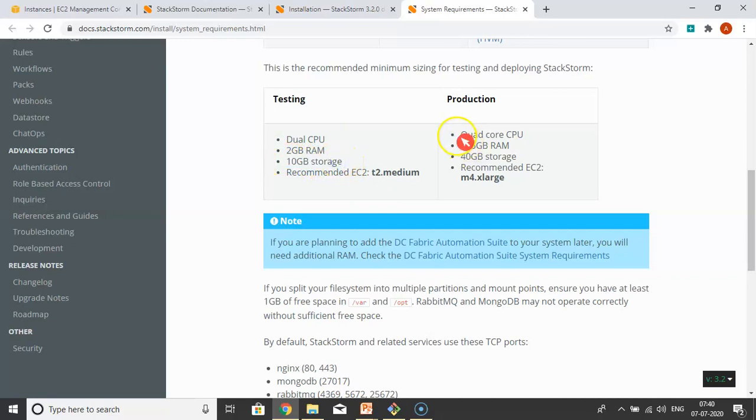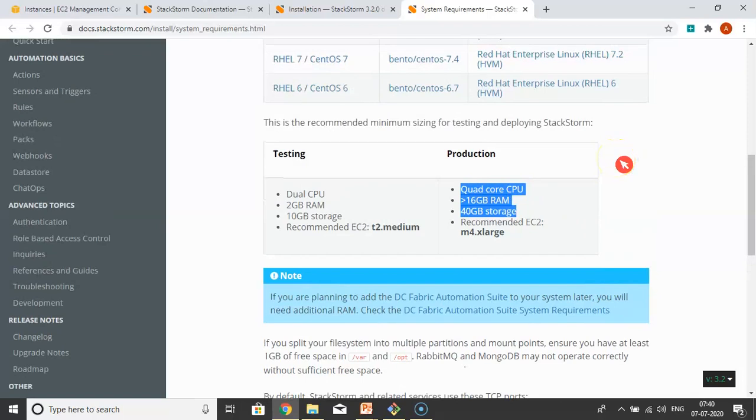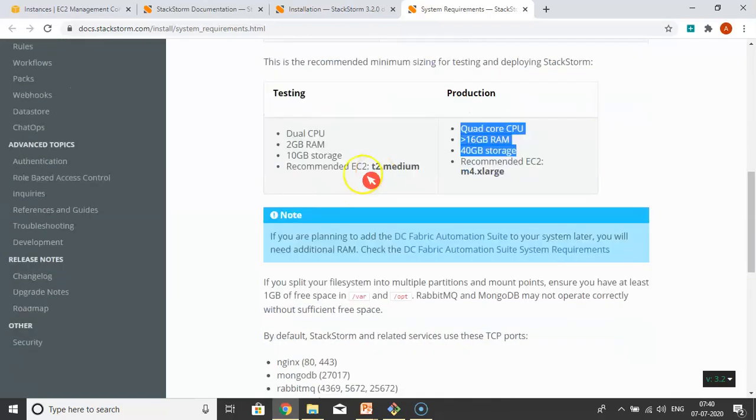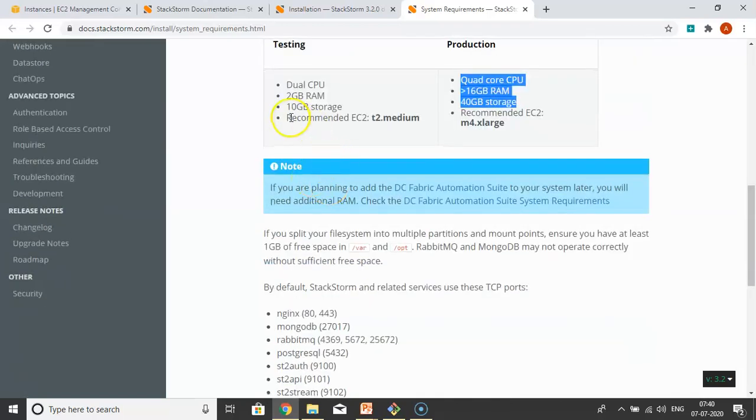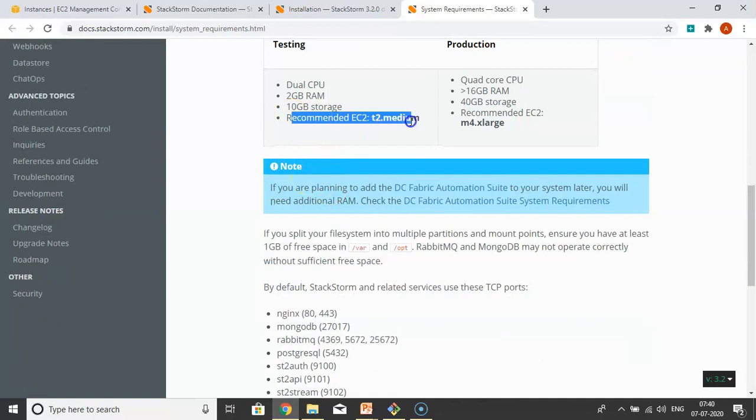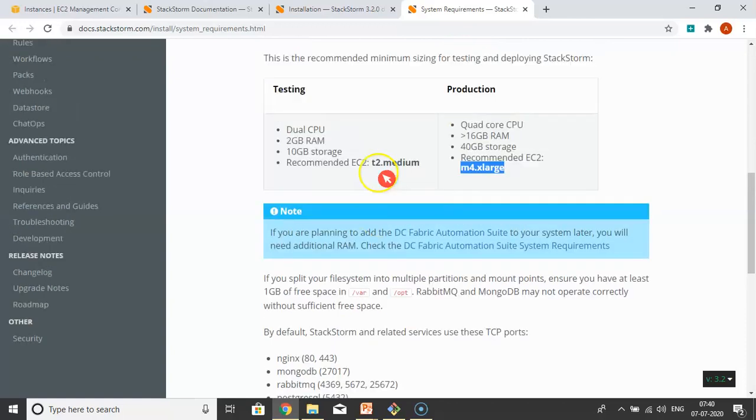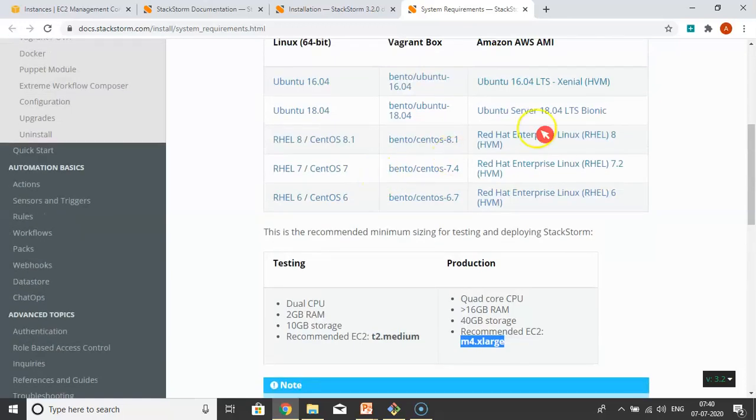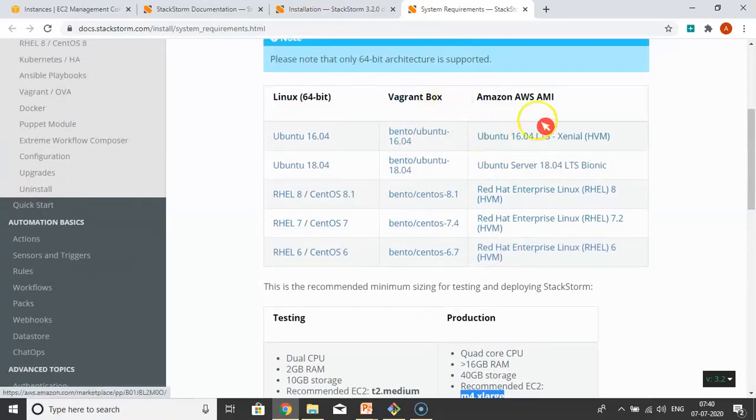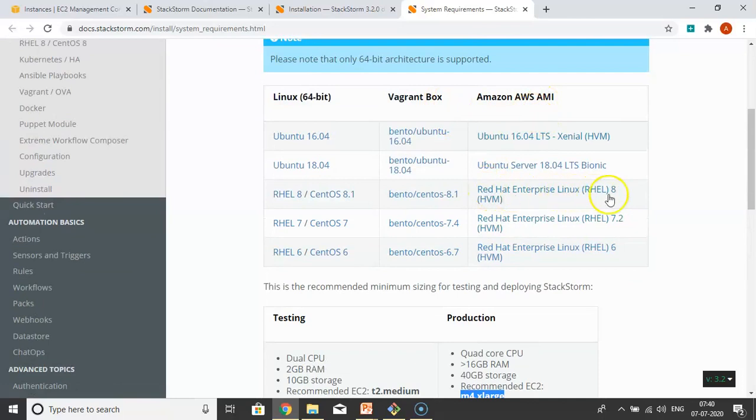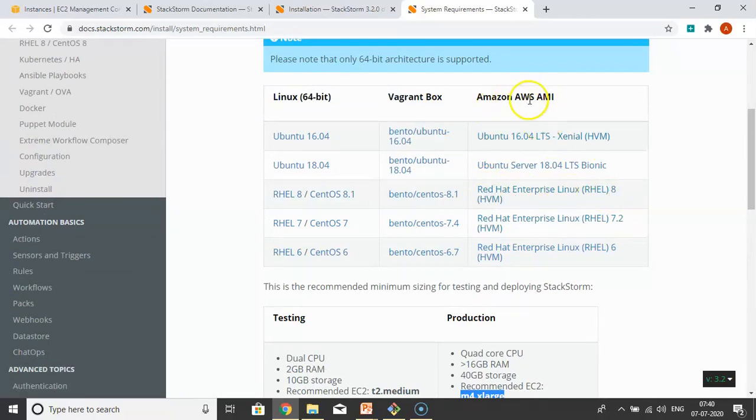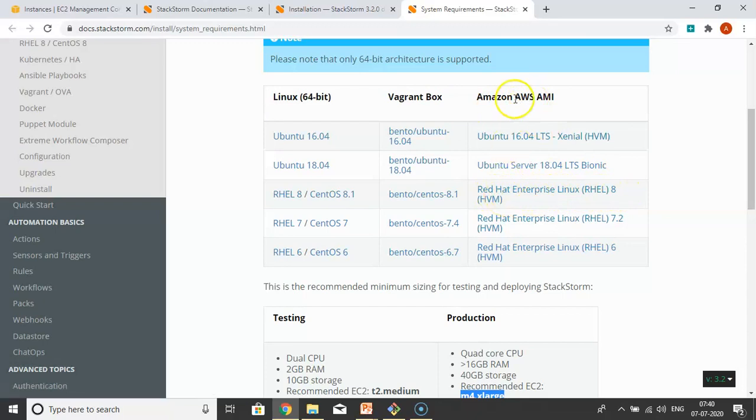If you're trying to launch your OS from AWS, for testing purposes they're suggesting t2.medium, and for production m4.xlarge. Now I'm going with Linux OS 8 from AWS, Red Hat Enterprise Linux 8.